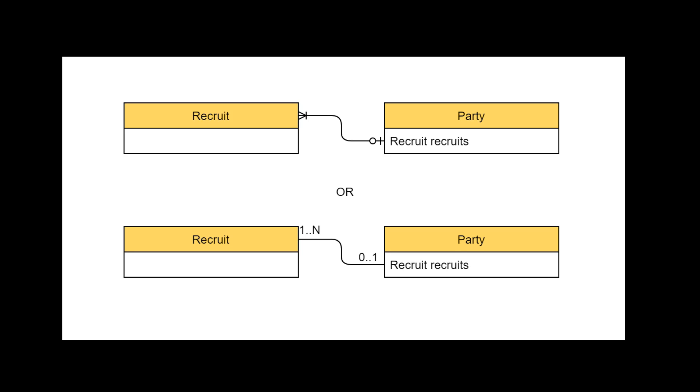This means the recruit at the end of this relationship will receive this symbol, meaning at least one. But from the recruits' perspective, a recruit can participate in one party or none at all.